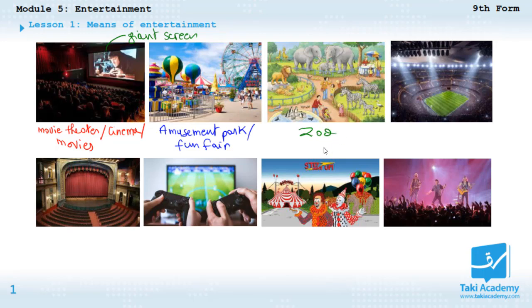And here we have a football game, and the place is called the stadium. Have you ever been to the stadium? I have never been to the stadium — too sad!